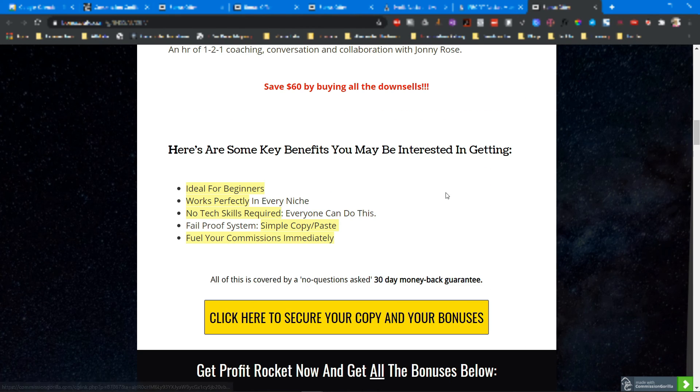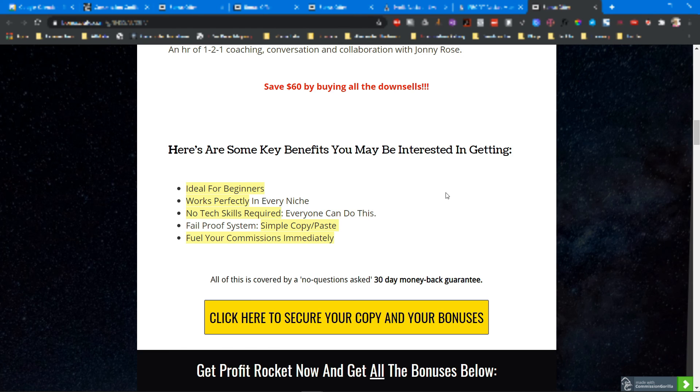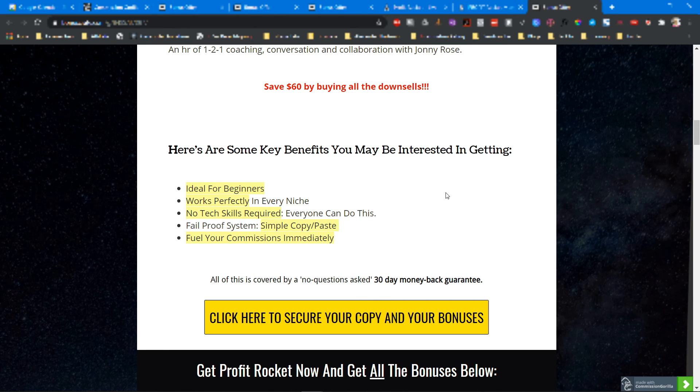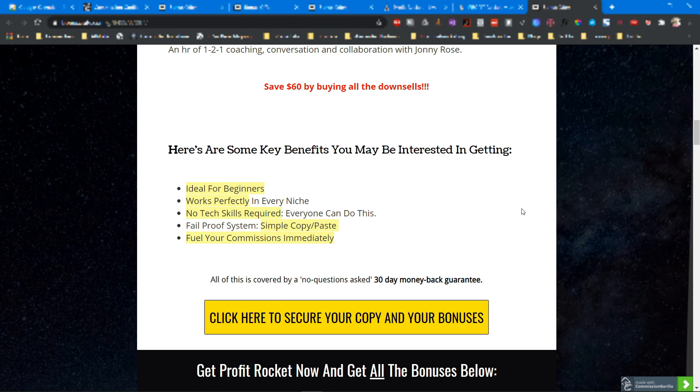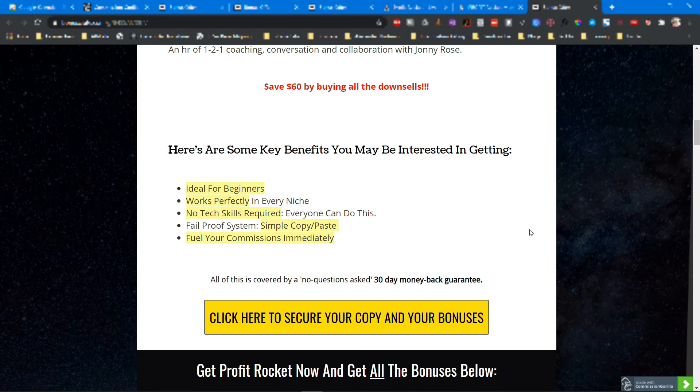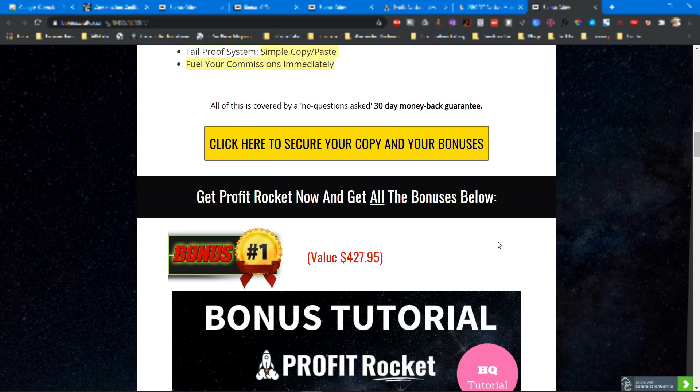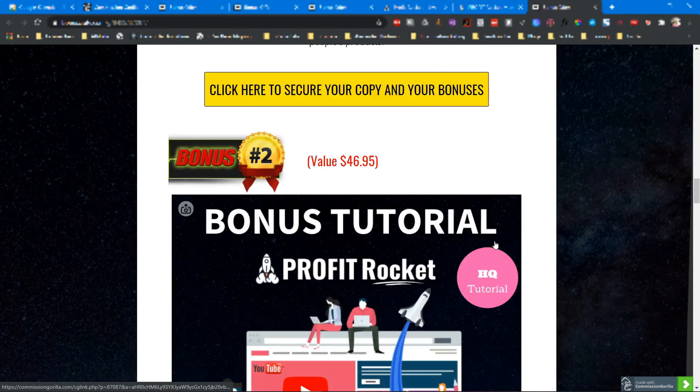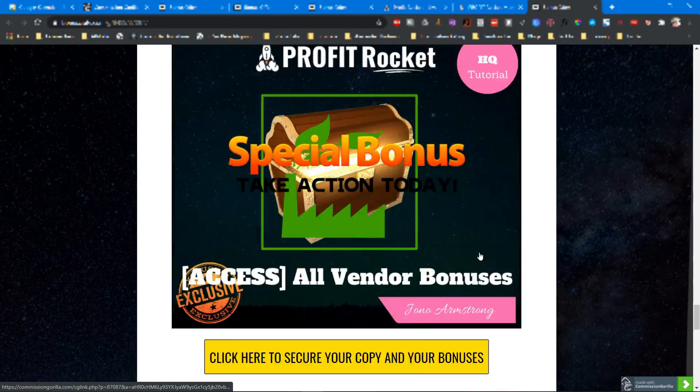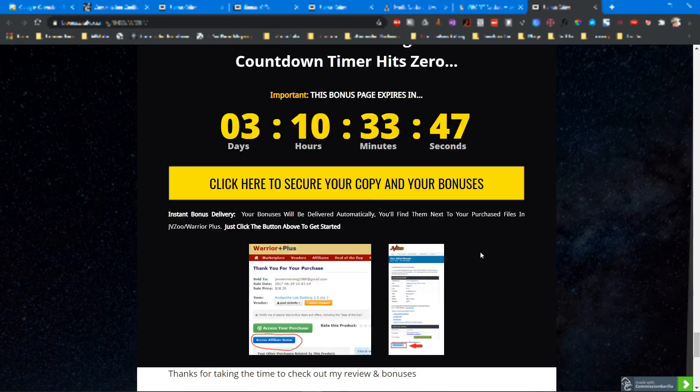Here are some benefits you're getting when you purchase Profit Rocket. It's definitely for beginners, it works perfectly in every niche, there are no technical skills required, everyone can do this, and it's a fail-proof system. It's simply copy and paste and you can fuel your commissions immediately. All of this is covered by a no-question-asked 30-day money-back guarantee. So pick up your copy of Profit Rocket and make sure to click on the link in the description below so you can also get all of my bonuses I showed you before.